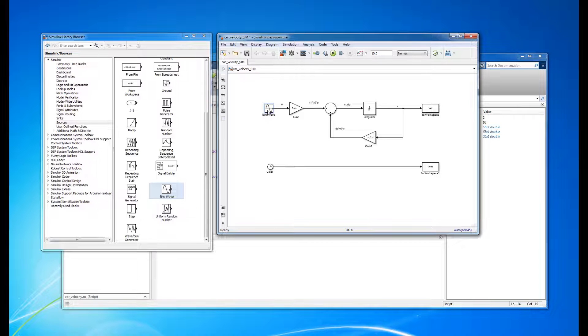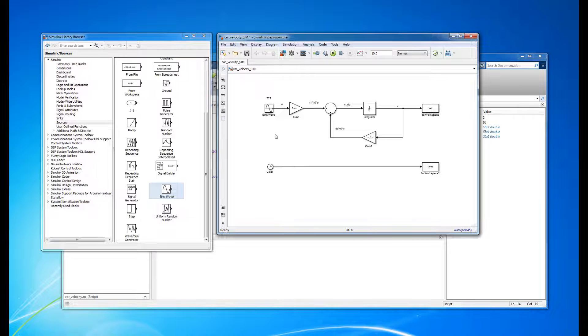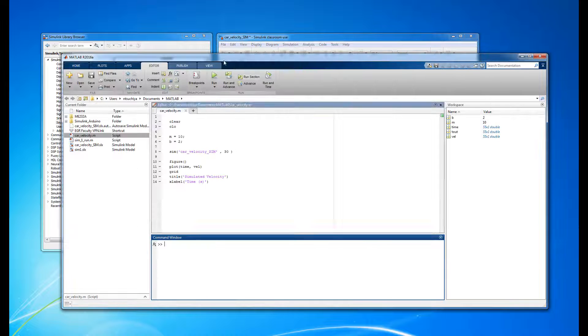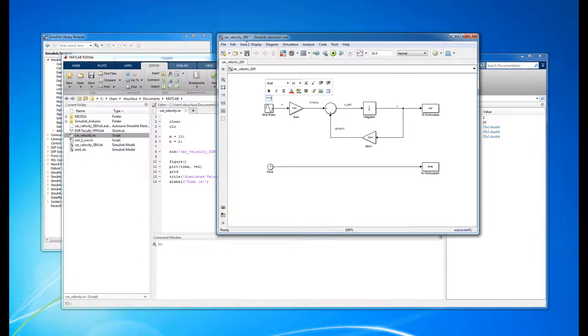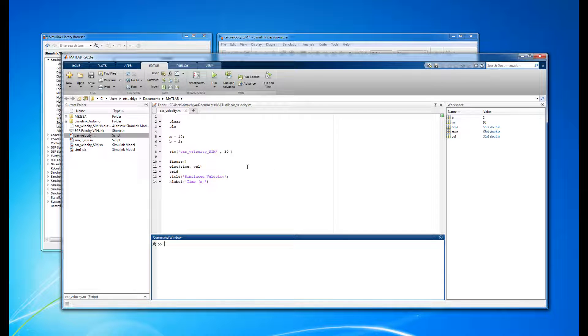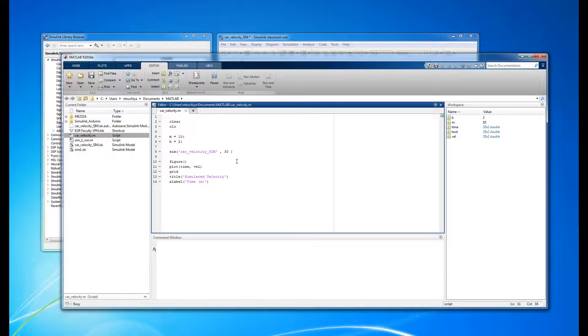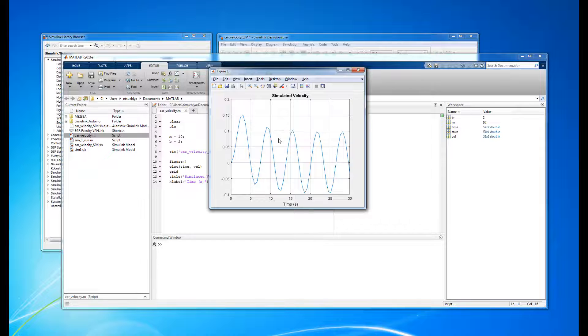Why someone would do this, I can't say, but we can still run the simulation nonetheless. Running the m-file now shows what the output velocity looks like. As expected, the vehicle velocity also follows a sinusoidal function, but it's apparent that there's a bit of a transient response that eventually decays.